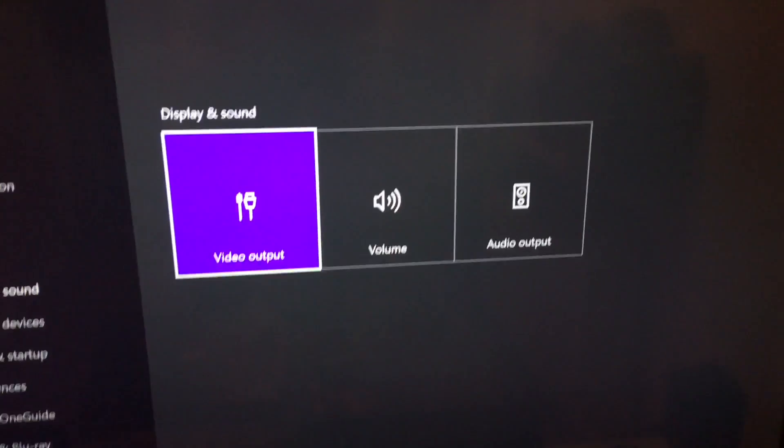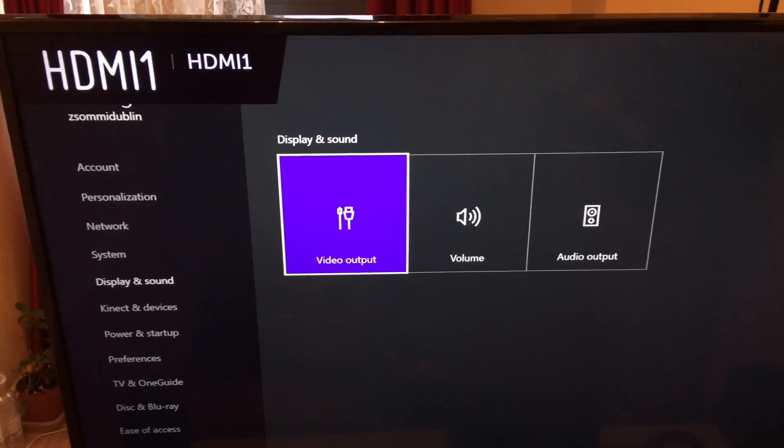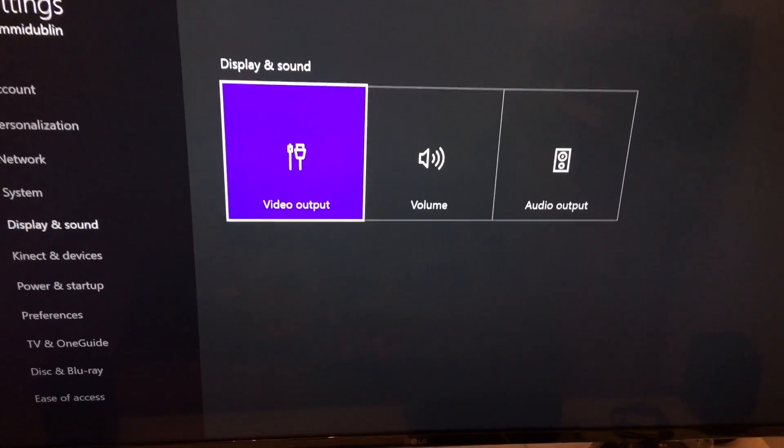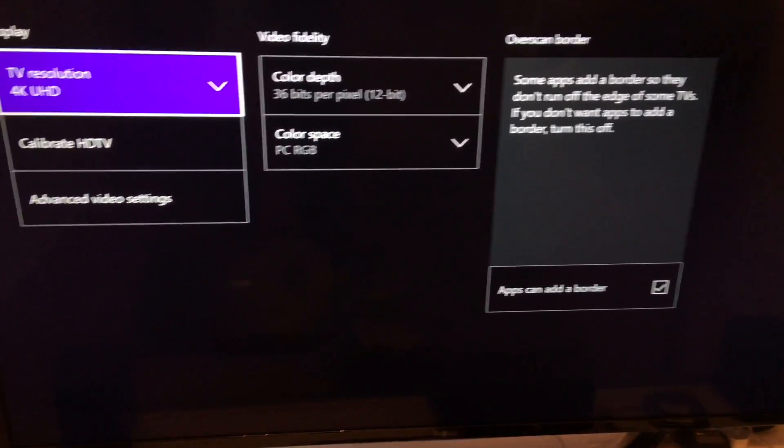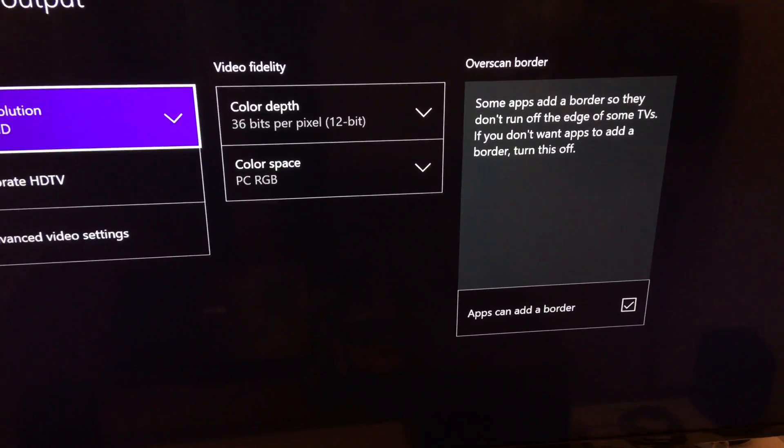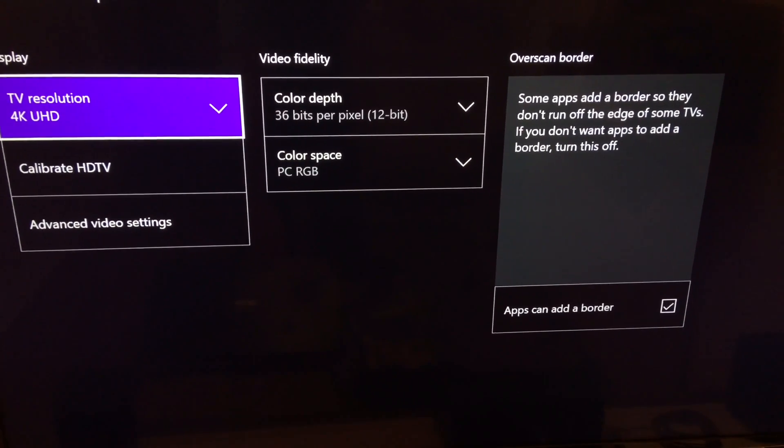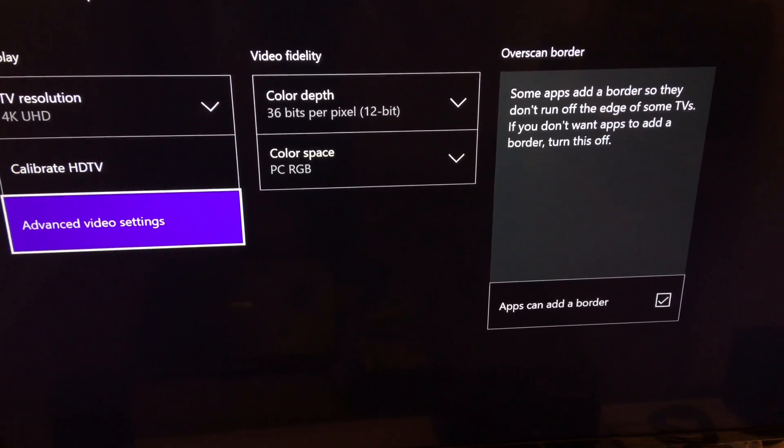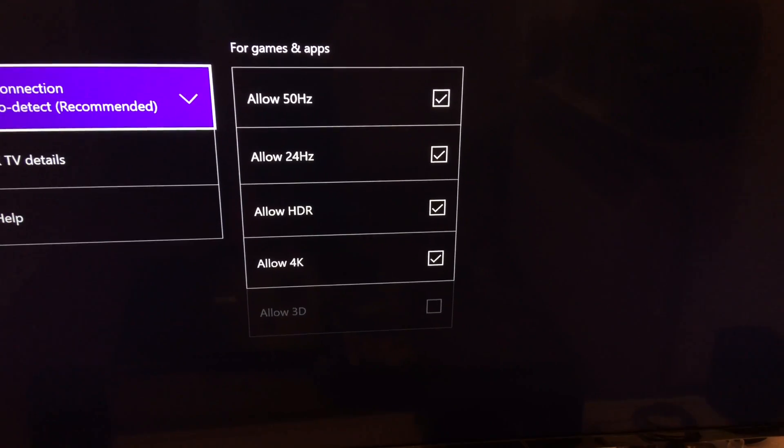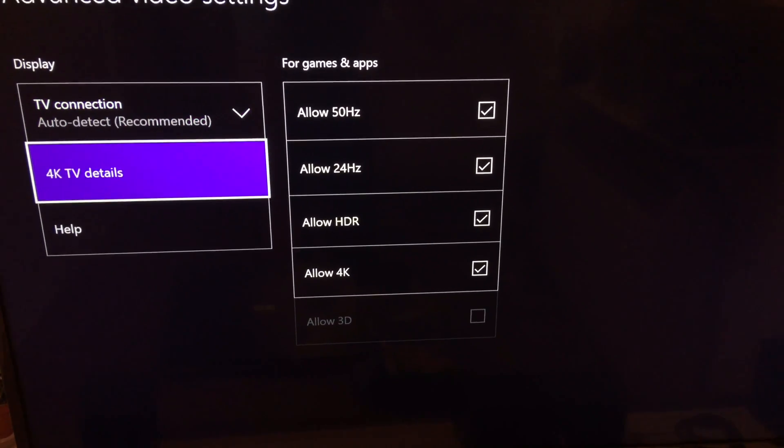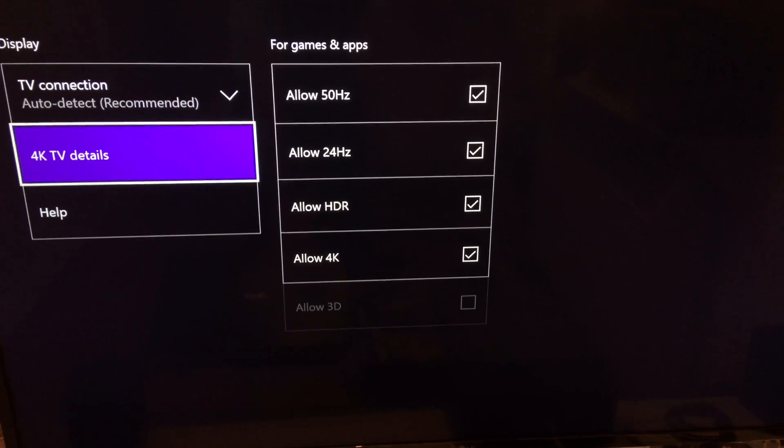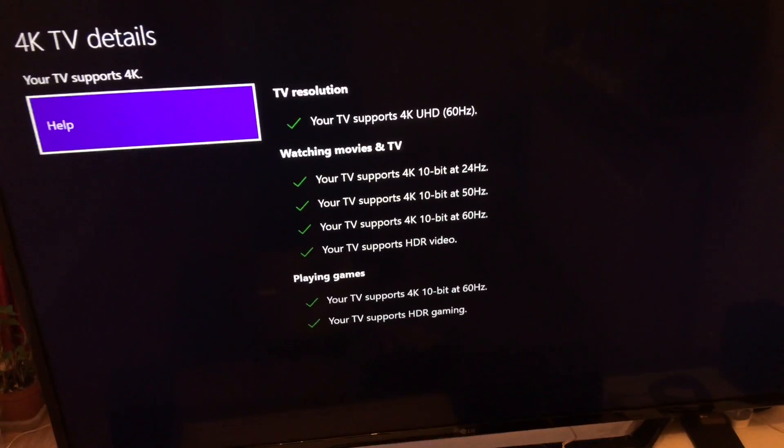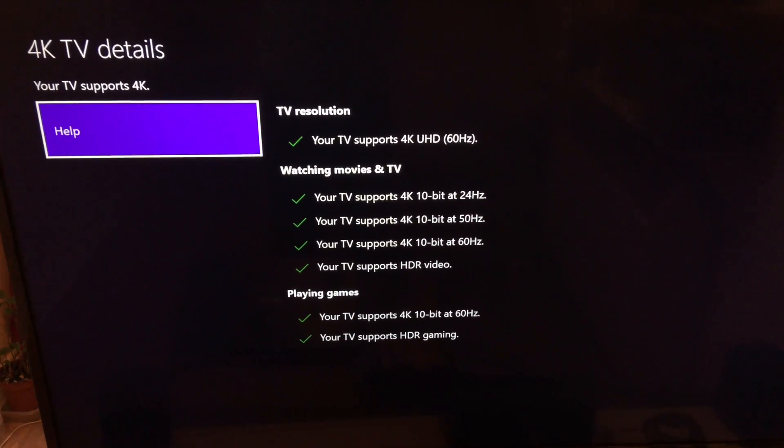And after the restart, as you can see I go back to the video output settings on my Xbox One S and I go back down to the advanced video settings and within that, again the 4K TV details, and as you can see I got the results. Hooray!